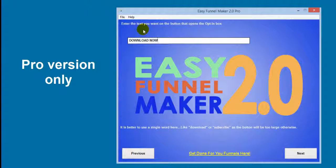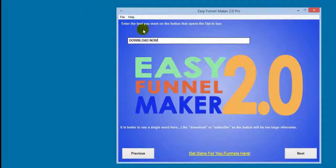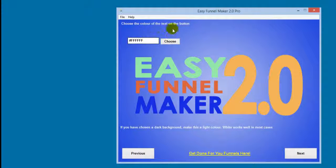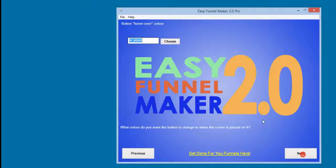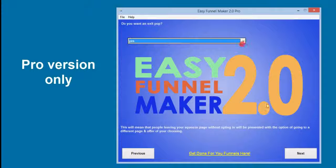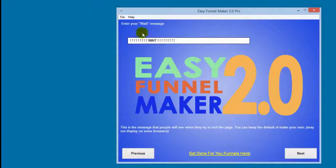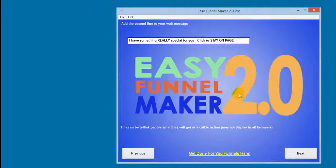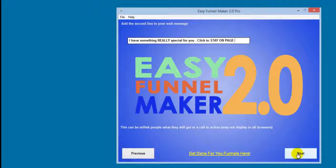For the pro version, you set the text for the button that opens the opt-in lightbox — the two-step option that really converts well. You can choose whatever text you want, the text color (I'll leave it as white), the button color (red by default), and the hover-over color (orange by default). Then it asks whether you want an exit pop — I'll say yes. It then asks for two lines of the wait message, which I'll leave as default.